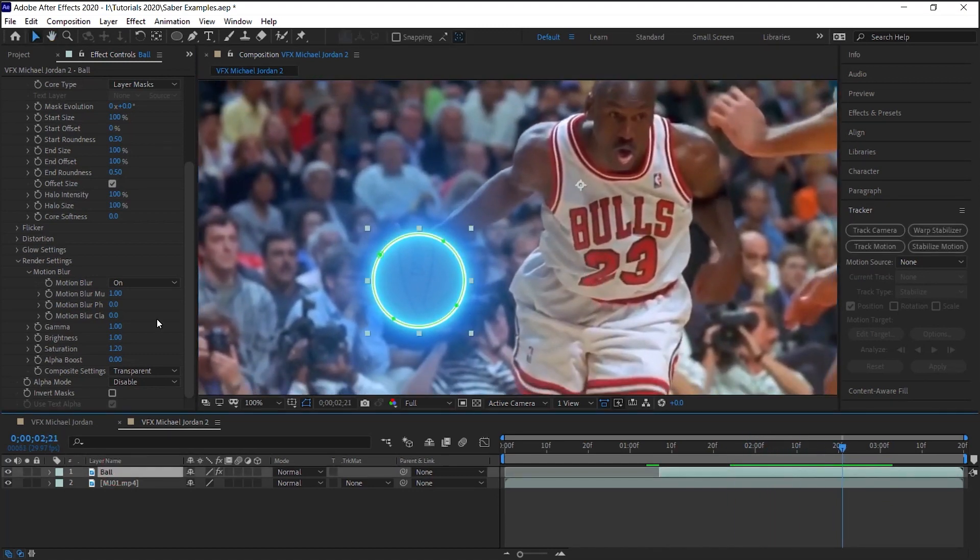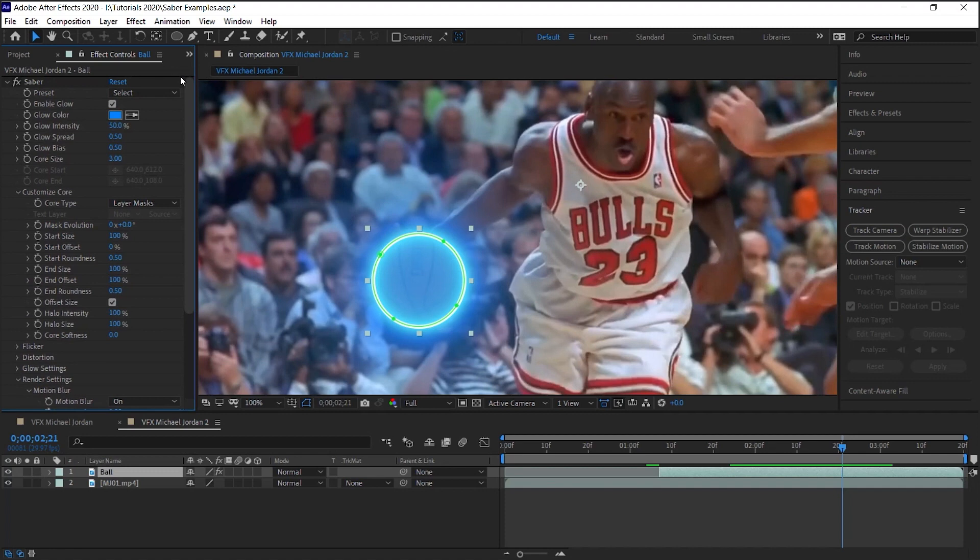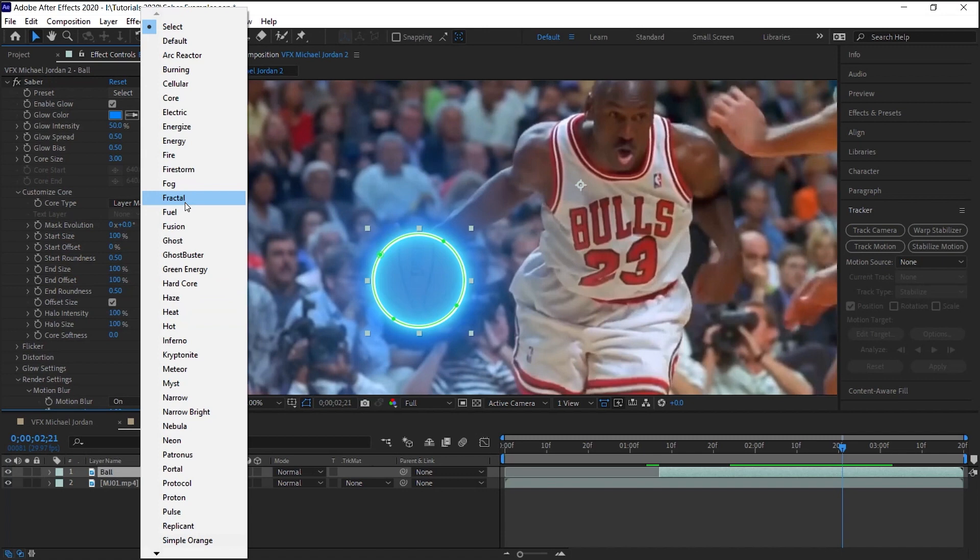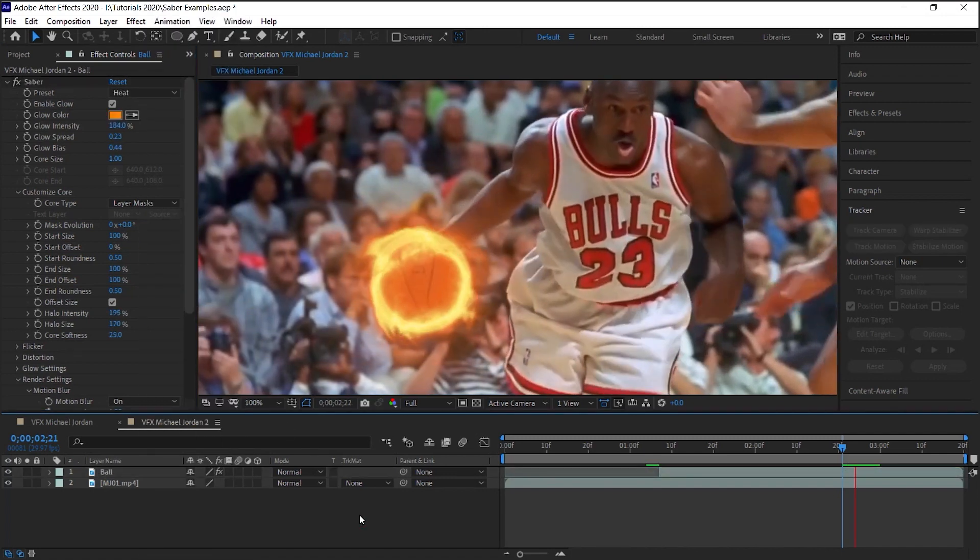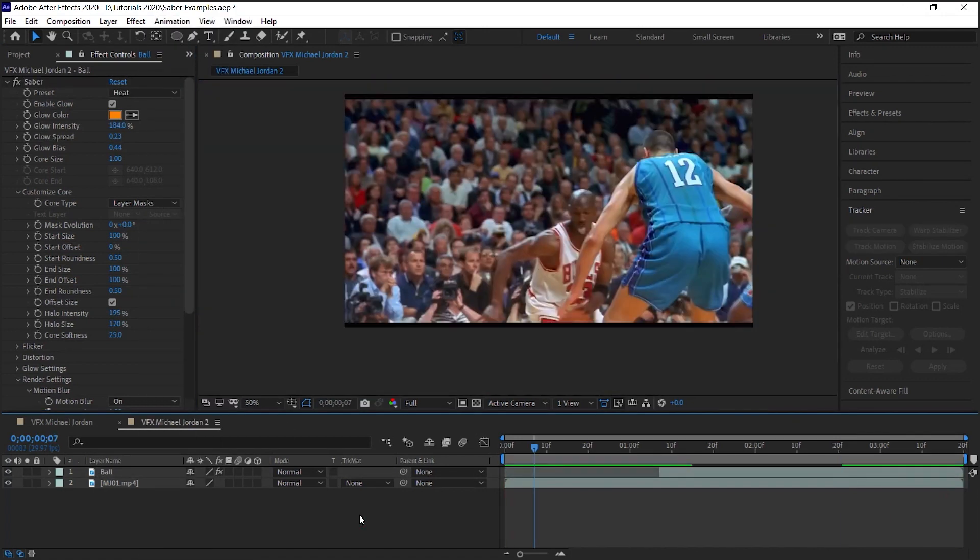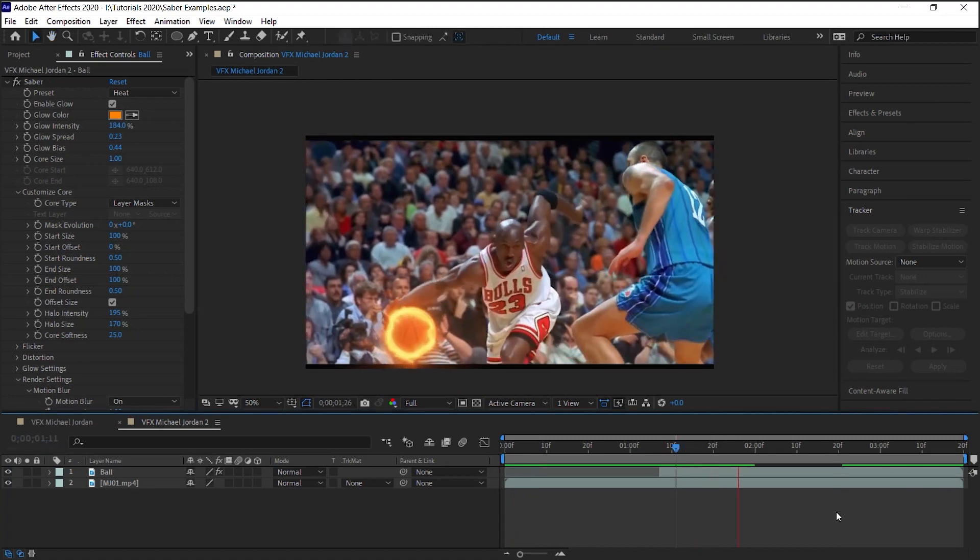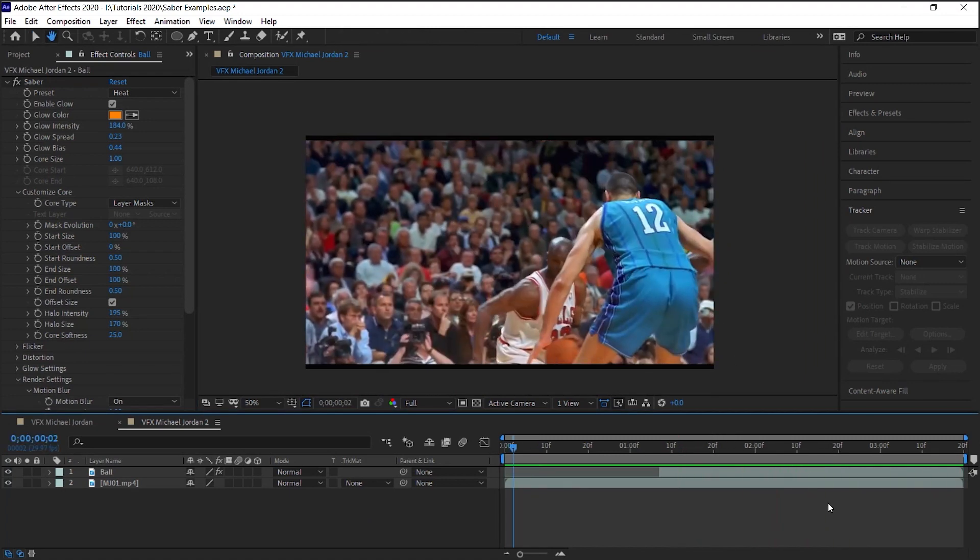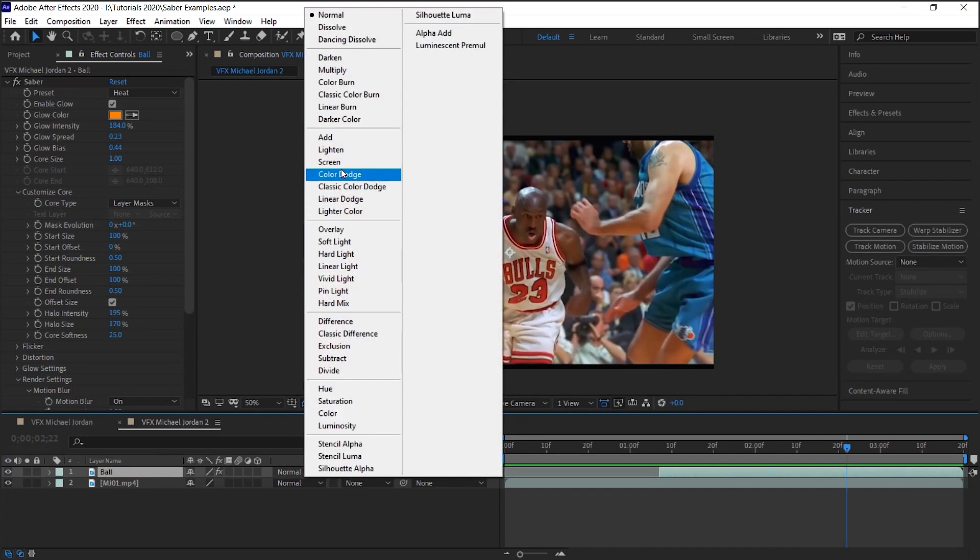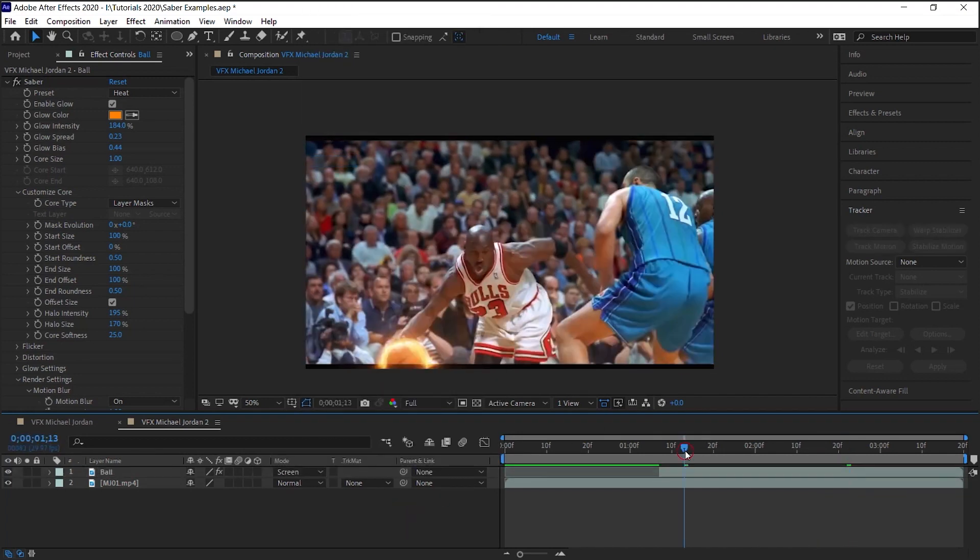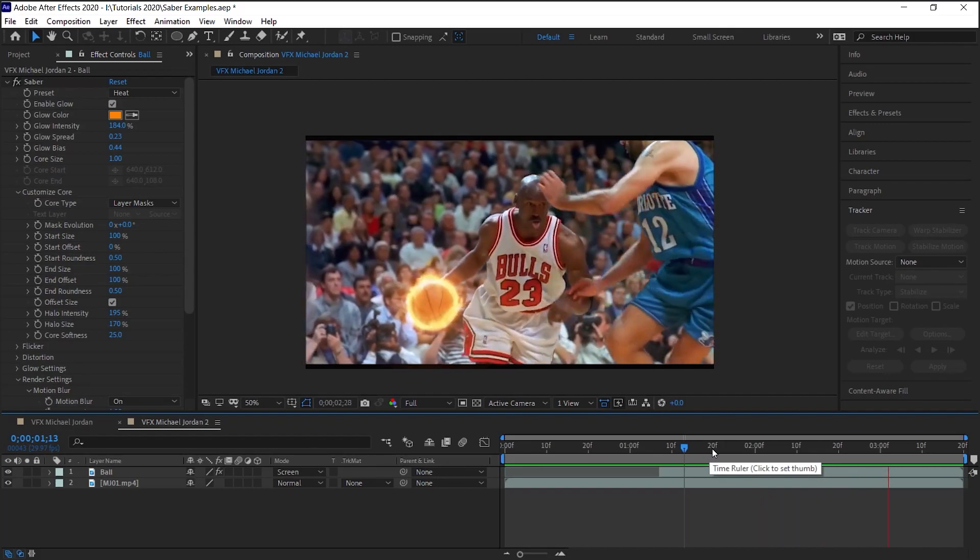Let's change the preset. Go to the preset and you can use any of these presets, but for this one, we'll use Heat. Let's zoom out and let's check this out. You can always change the blending mode. Let's change it to Screen. It'll blend a little better.